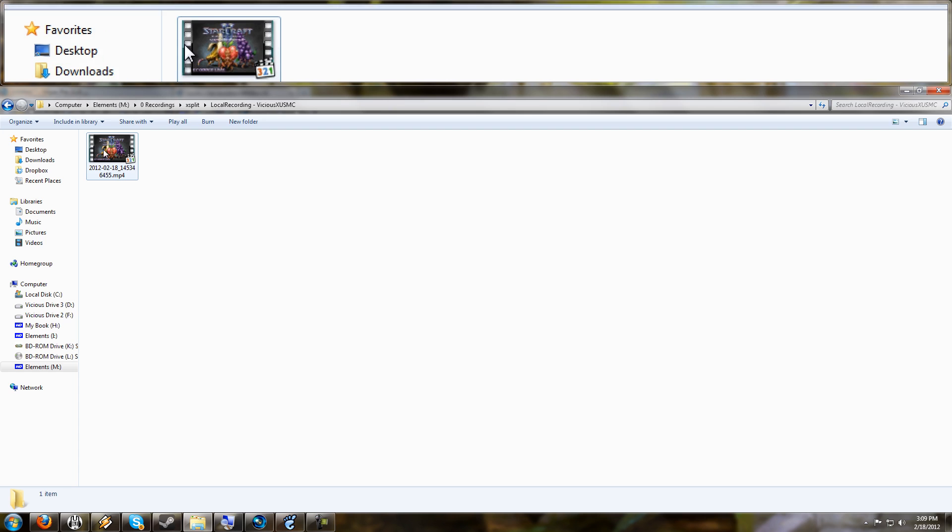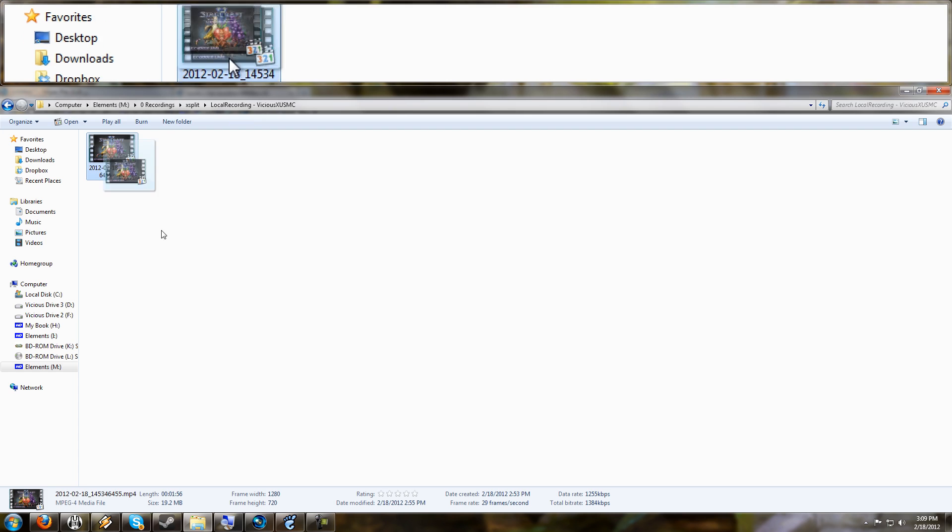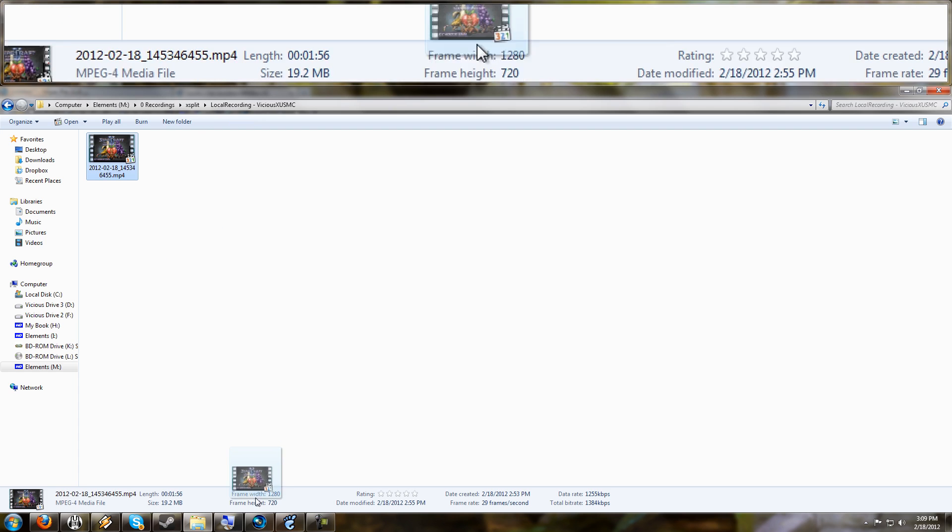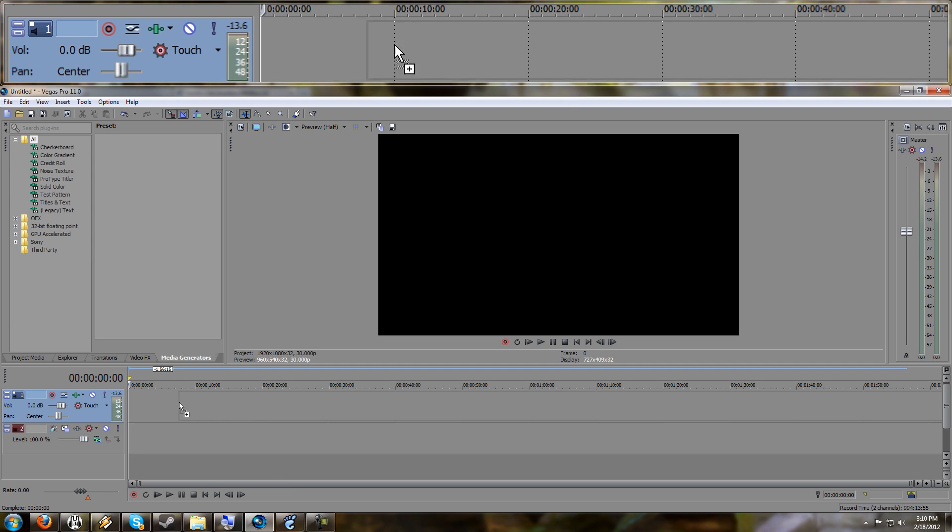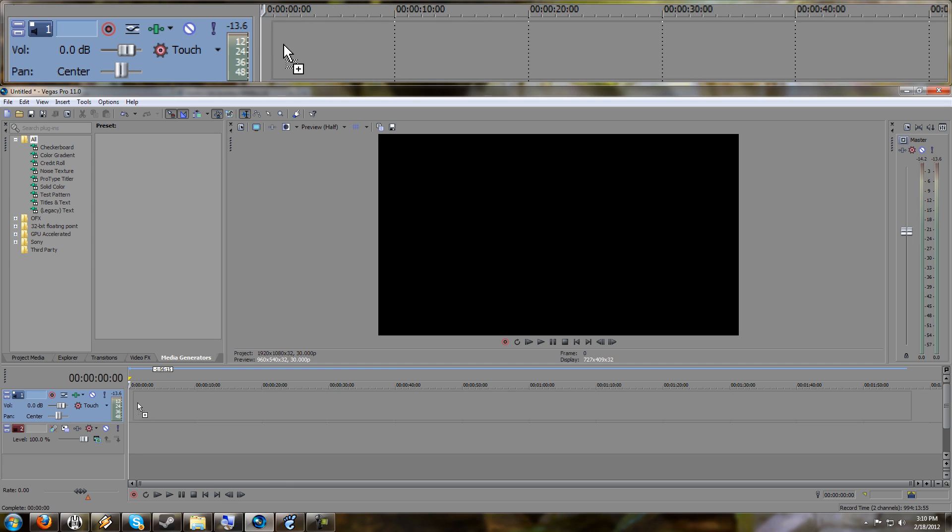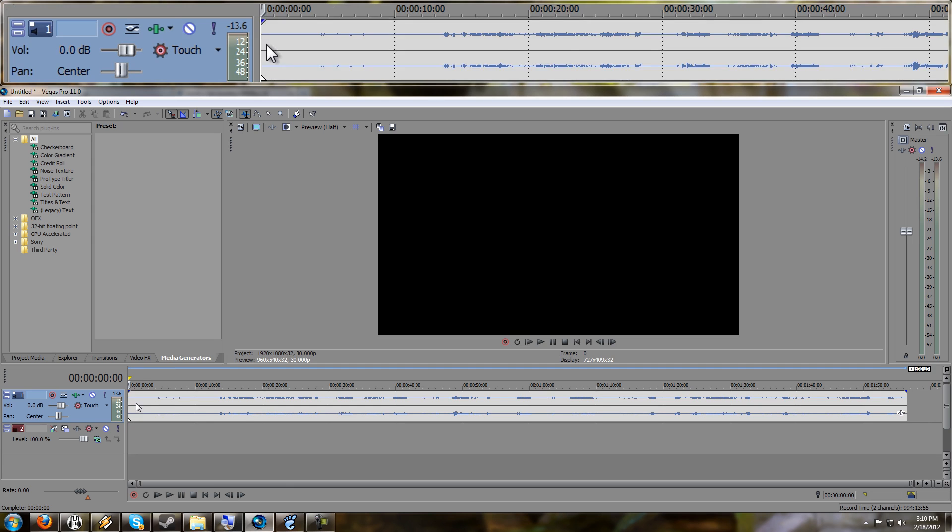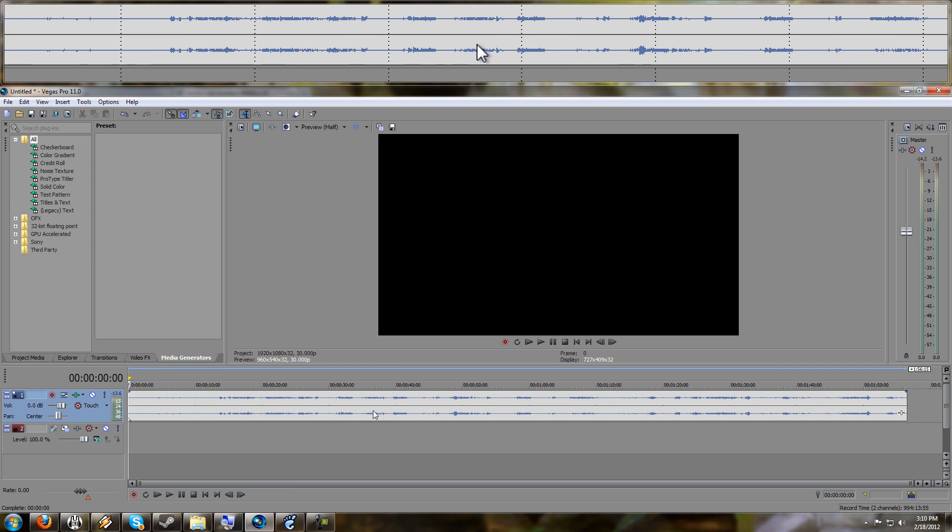If you take your video and you try to open it, I got Sony Vegas 11 here. When you drag it in, you have just an audio file like this and the video does not show up.